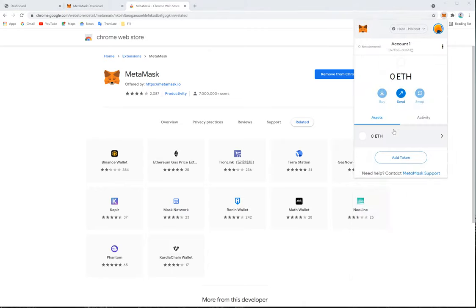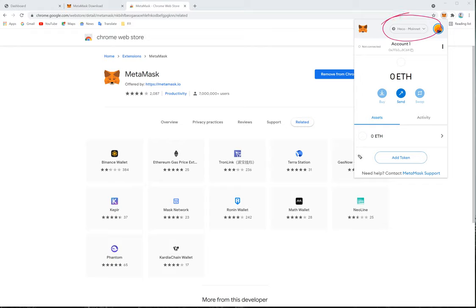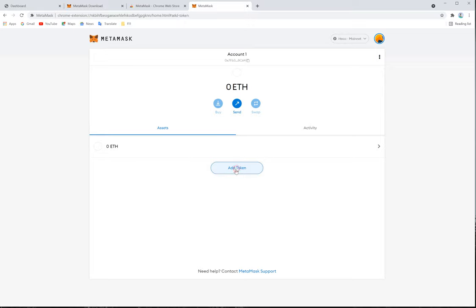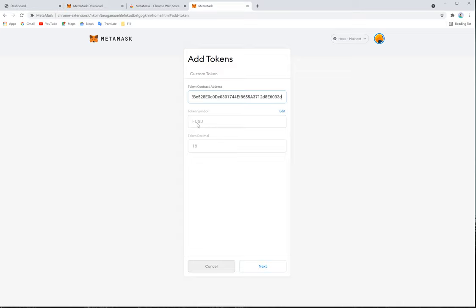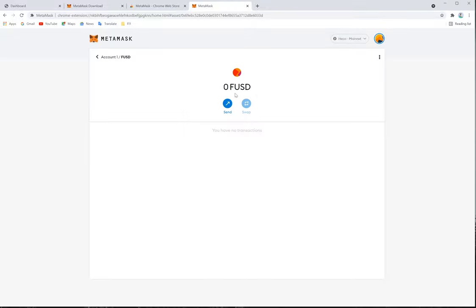Now we will add our coin under the Heco network. The Heco Mainnet is added, as you can see. We will expand the view so it is clearer. Click 'Add Token' under the Heco network. Enter the token address — these details will be provided to you. By default, the token symbol and token decimals will populate automatically. Click 'Next', and the token is now added. You can see it has been added successfully.